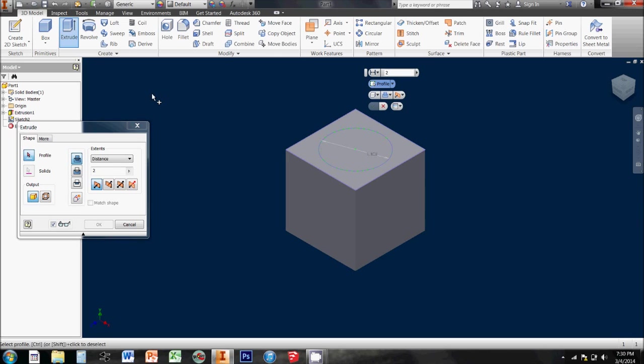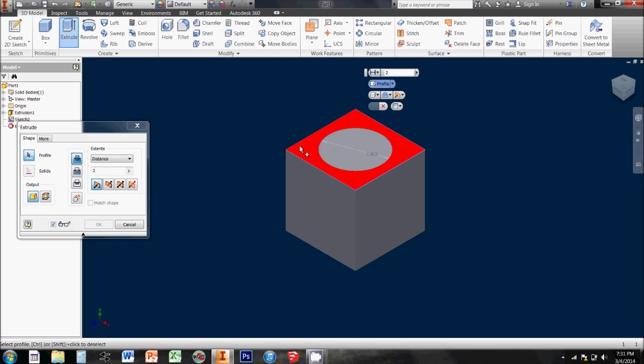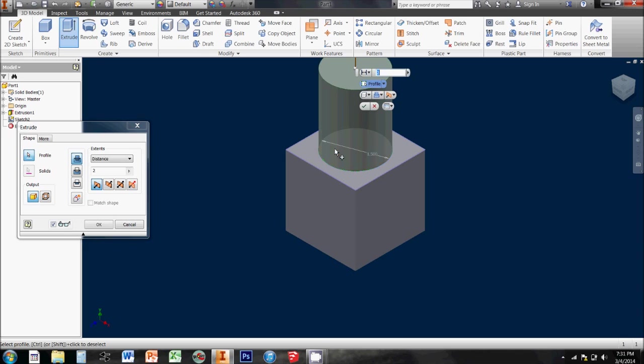Since Inventor's not sure which of these closed profiles I want to extrude, I've got to tell it this one, and it automatically extrudes it up into a peg, gives me a little preview of what that would look like. It assumes that since my last extrusion was 2, that that's what I want this time around.